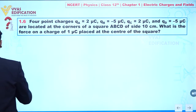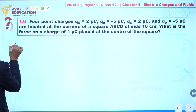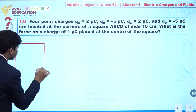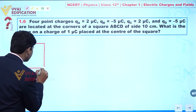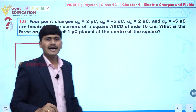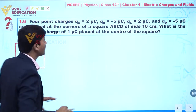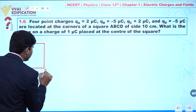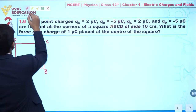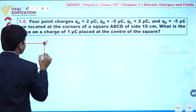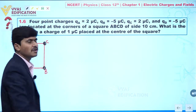Let's suppose I am drawing here a square. So, four point charges are placed at the corners of a square ABCD. Let's suppose this is A, B, C and D. And let's suppose we place here four point charges — charge one, charge two, charge three, and charge four at the respective corners.